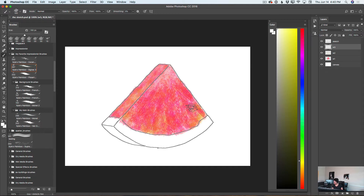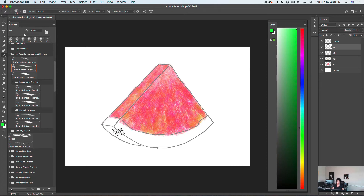I will create a new empty layer and rename it to Watermelon 4, W4. I will use a bright green color, make the size of my brush smaller, and paint over my watermelon. Small, short brush stroke — release your hand. Brush stroke — release your hand.